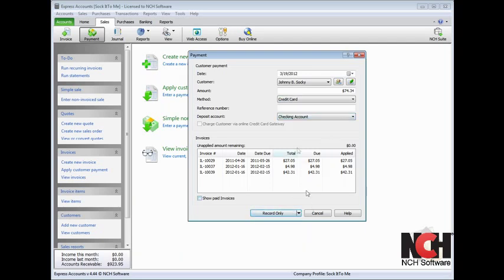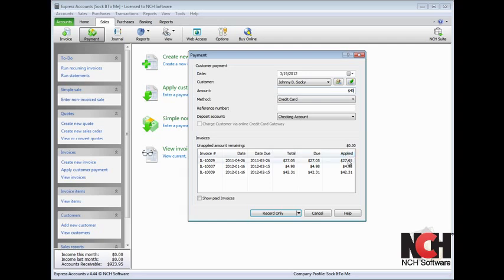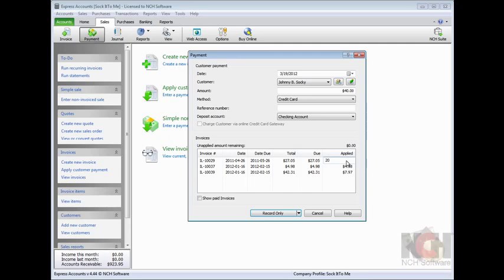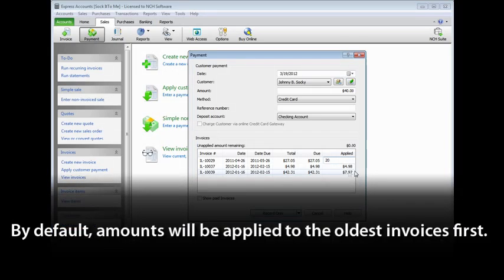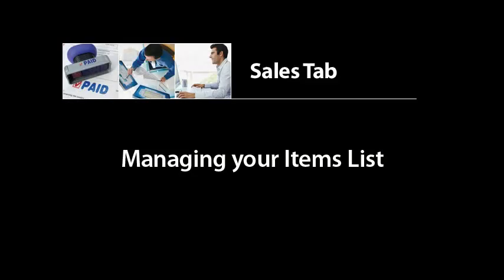If they are paying a partial balance, enter the amount paid into the Amount field. To allocate the amount paid to specific invoices, click the Applied cell in the Invoices list and enter the amount to be applied. By default, amounts will be applied to the oldest invoices first.